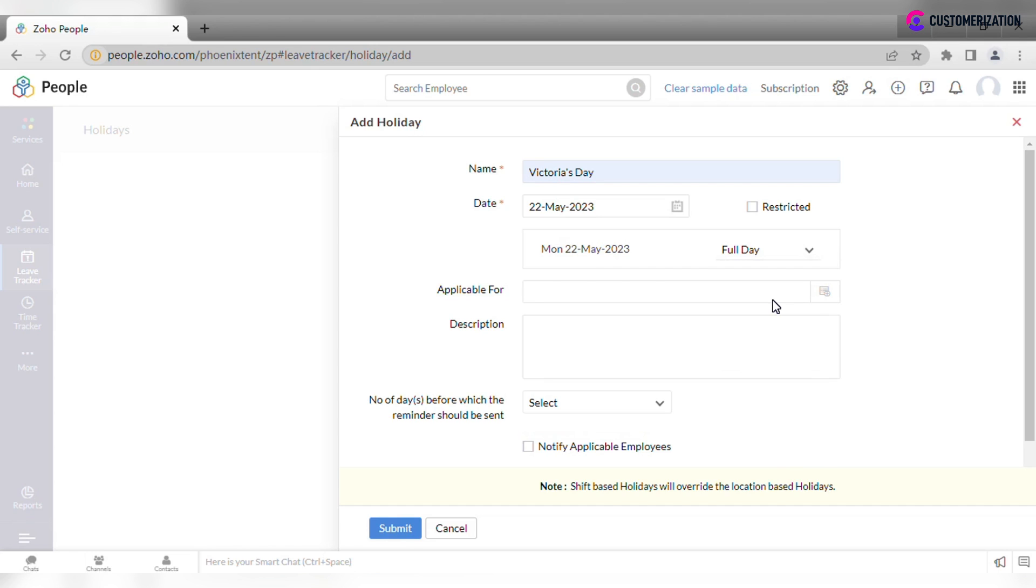Check if it is a restricted holiday. Zoho People allows to set up holidays based on location or shifts.